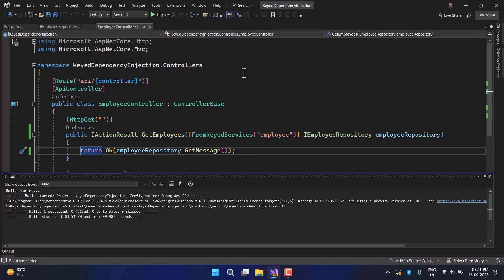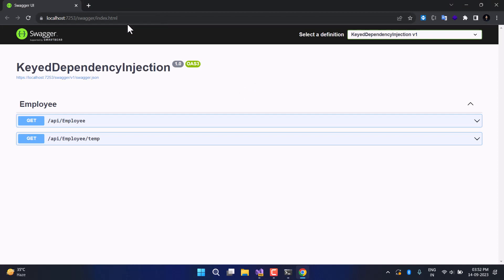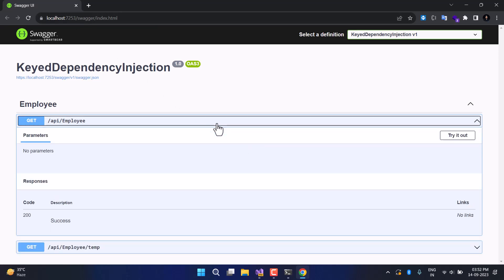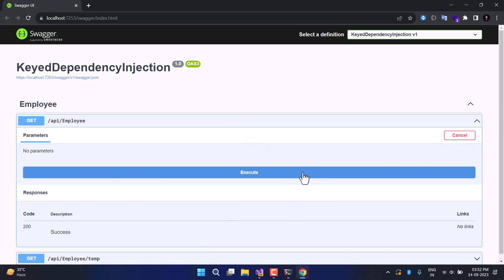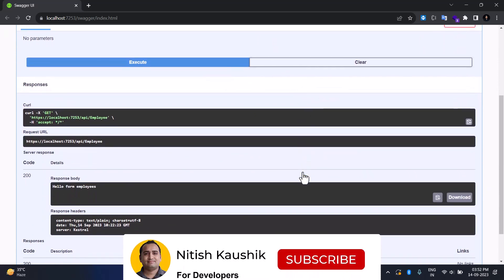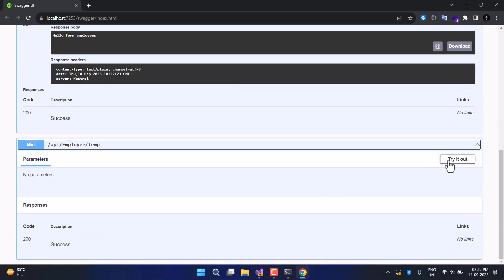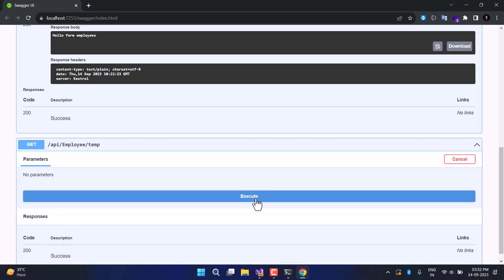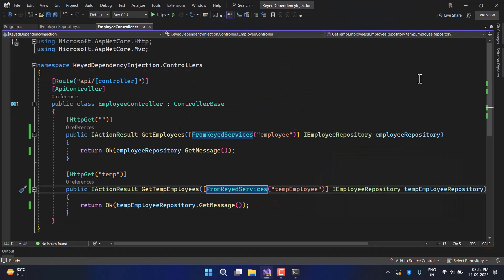The build is successful. Let's run the application. The application is running and in Swagger you can see two requests — the first from the first action method and the second from the temporary one. Clicking Try it Out and Execute on the first one returns 'Hello from Employees'. Trying the second one returns the message from Temporary Employees. This is how you can use two or more classes implementing the same interface.